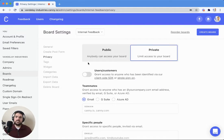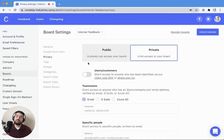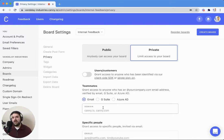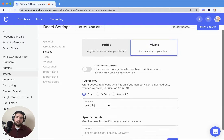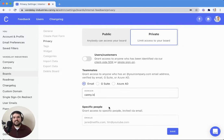For instance, on my internal feedback board, I don't want that to be publicly available, so I would select private. I can say only people with an email that ends in @canny.io will be able to access this board.